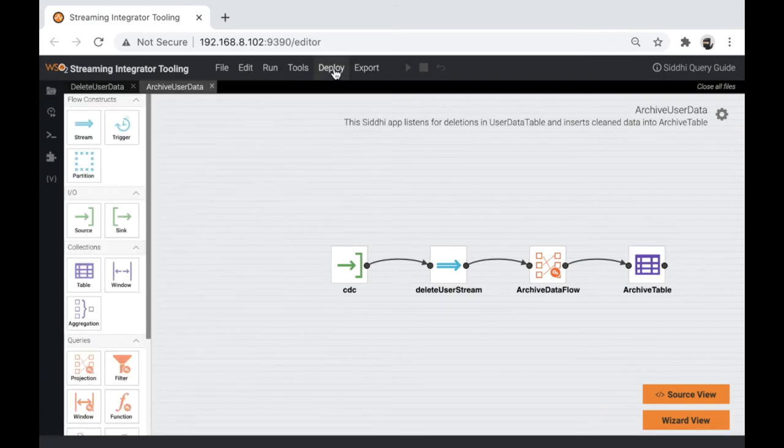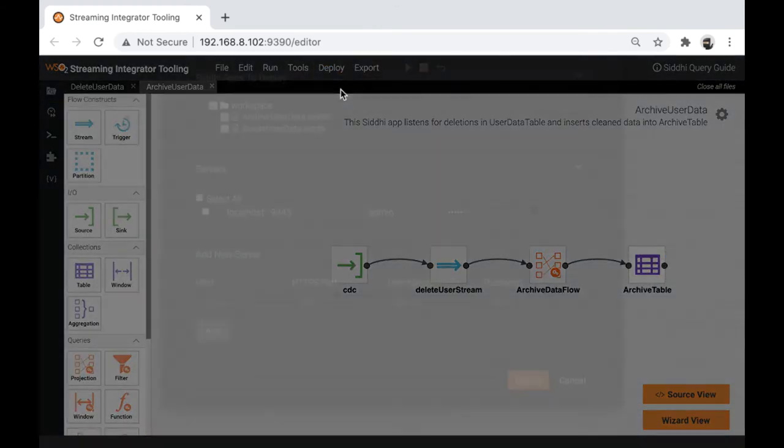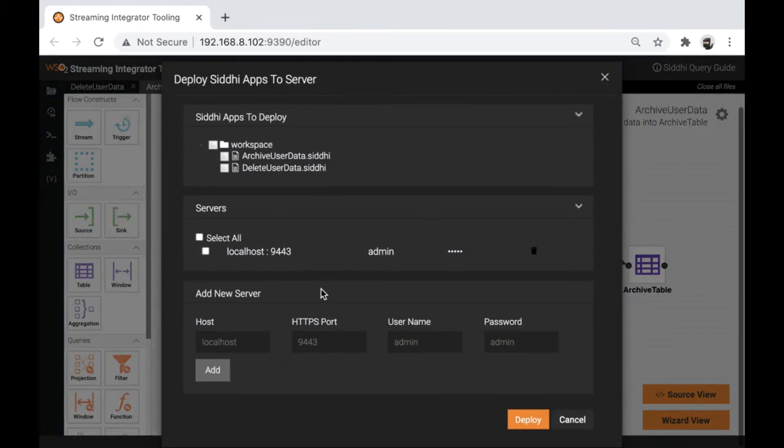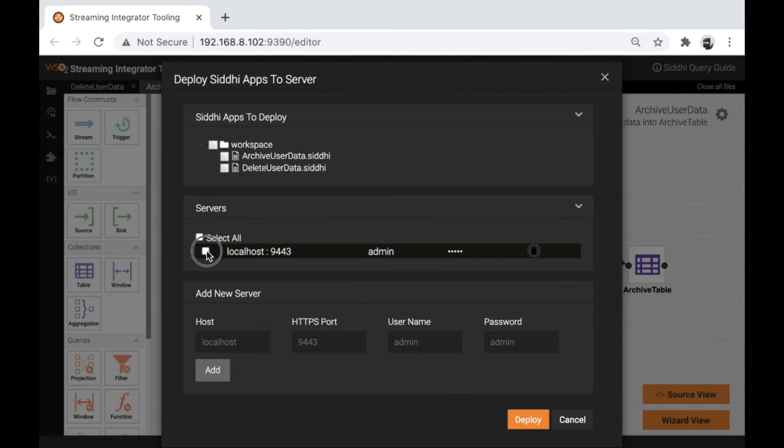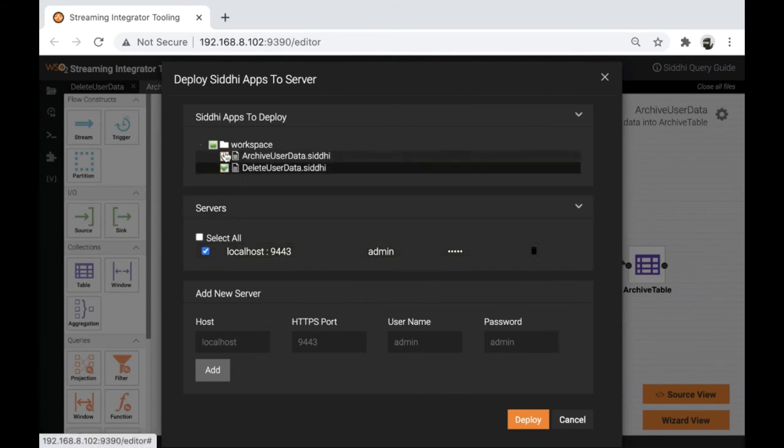From this developer tooling, we can directly hot deploy CD apps into streaming integrator server. Let's deploy these two CD apps.